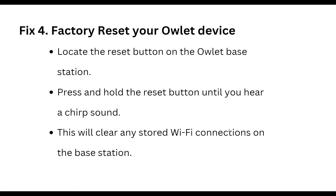The fourth step is to factory reset your wallet device. Locate the reset button on the base station, press and hold the reset button until you hear a charge sound. This will clear any stored Wi-Fi connection on your base station.